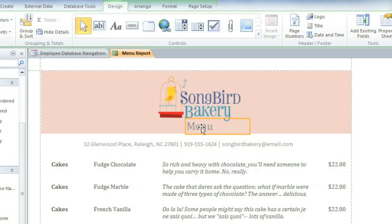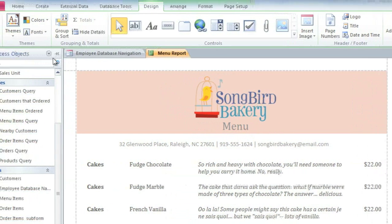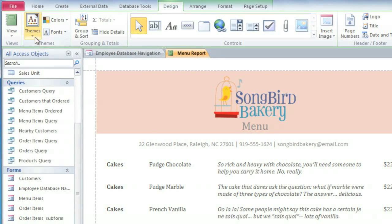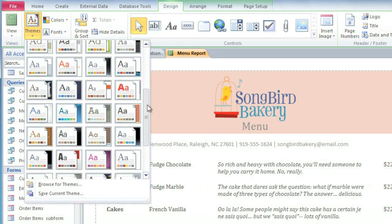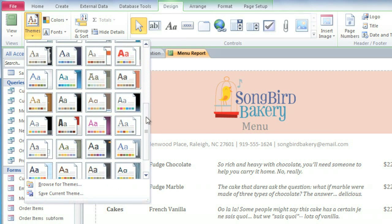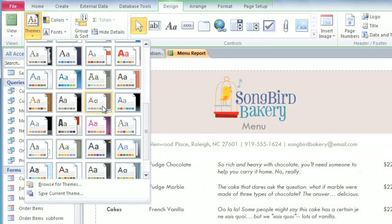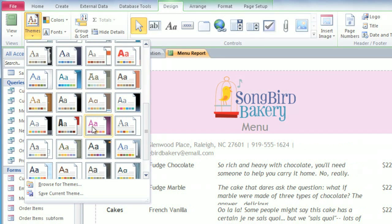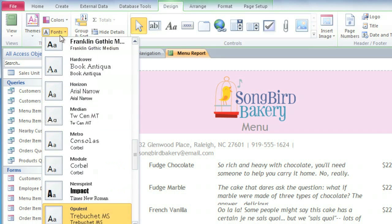And finally, you can change the overall look of your report by selecting a different theme. A theme is a set of colors and fonts that applies to your entire database, and that means it can affect your other objects as well. If you want, you can even mix and match colors and fonts from different themes.